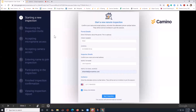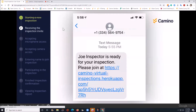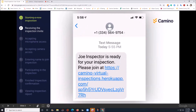The inspector will include your cell phone number in the inspection and get it started. On your side, you will receive a text message. You'll have the name of the inspector right here and this link, and all you need to do is just click on this link here.